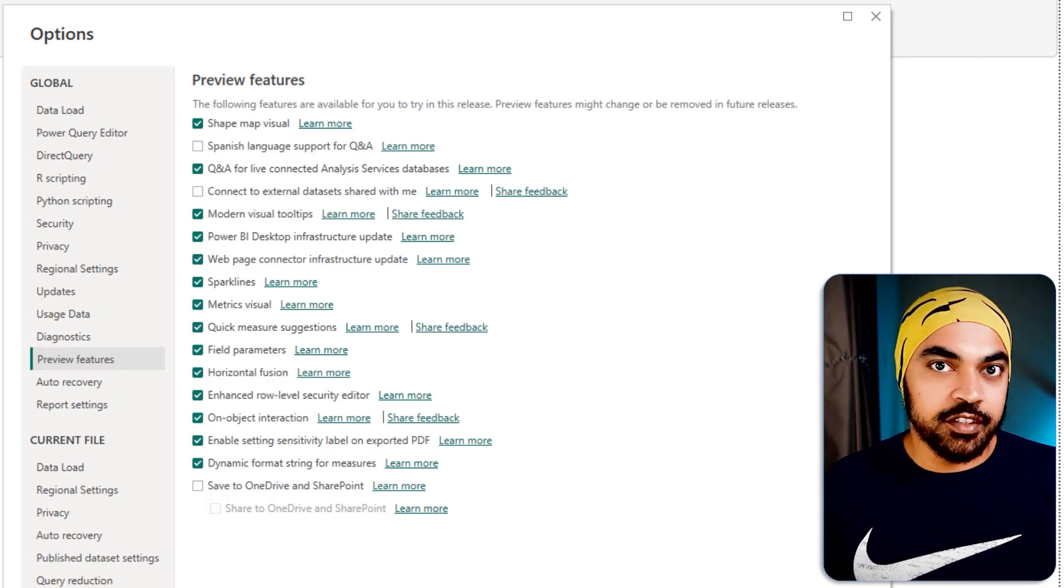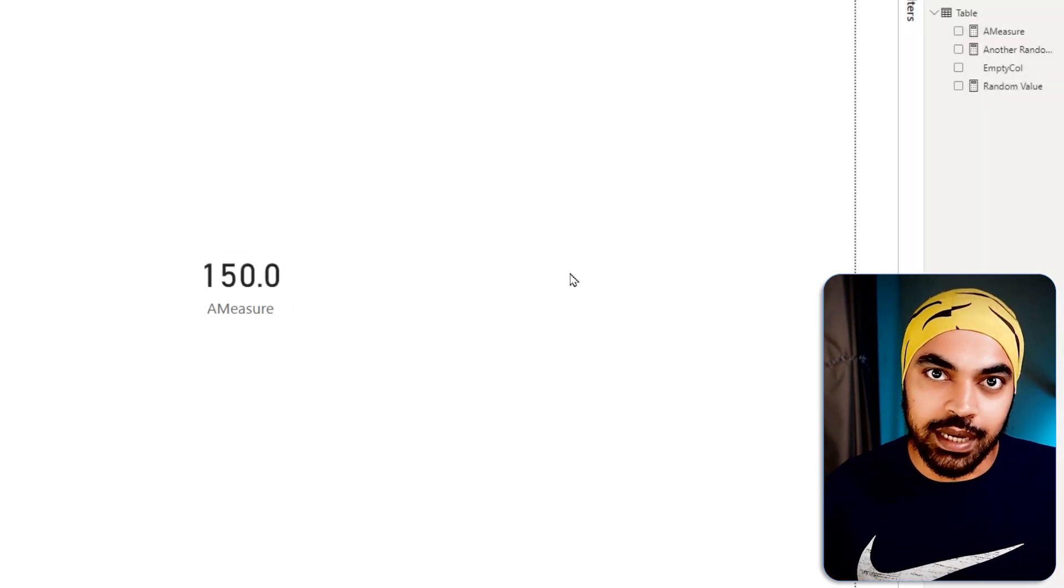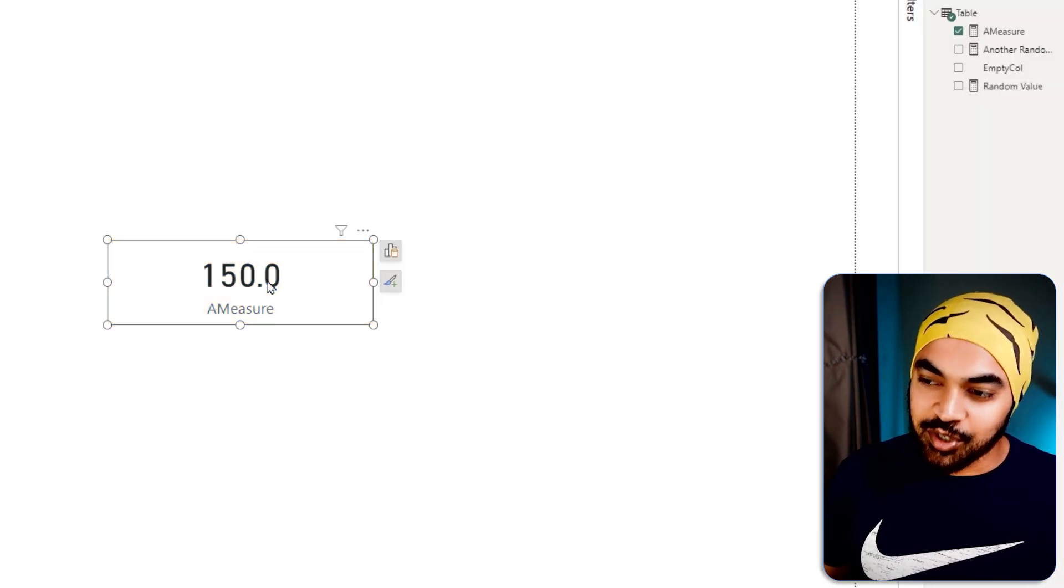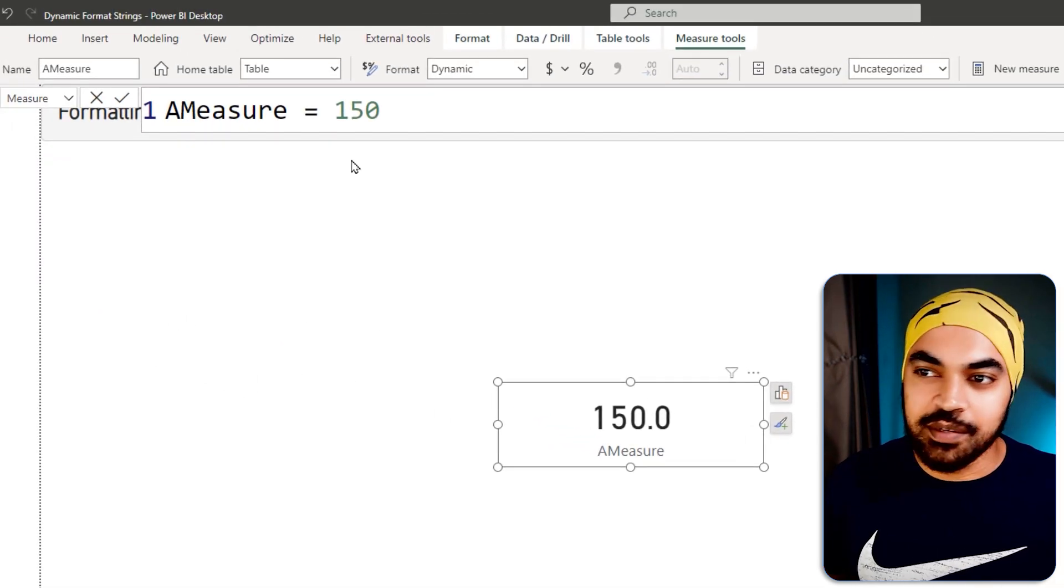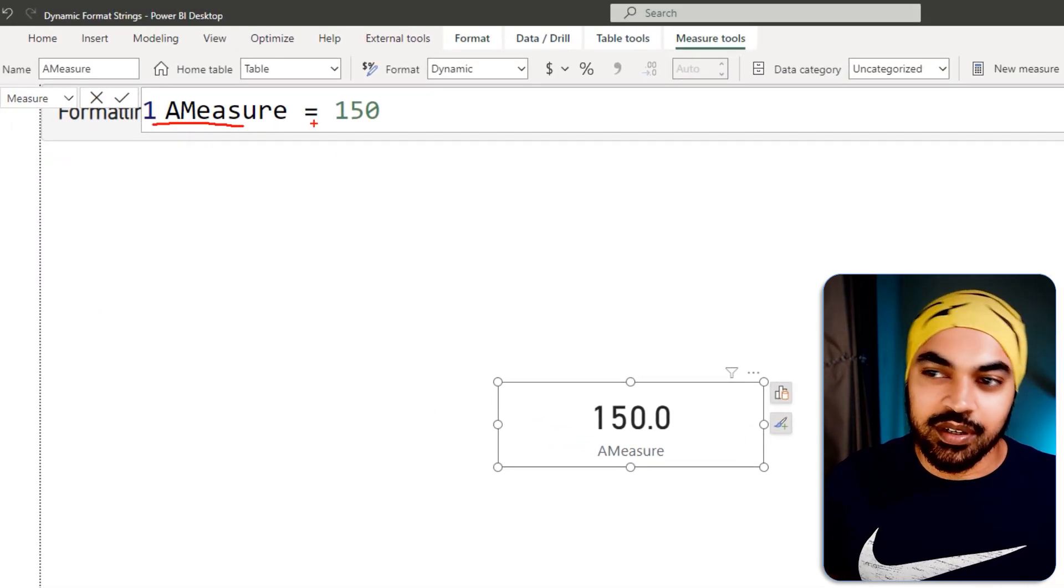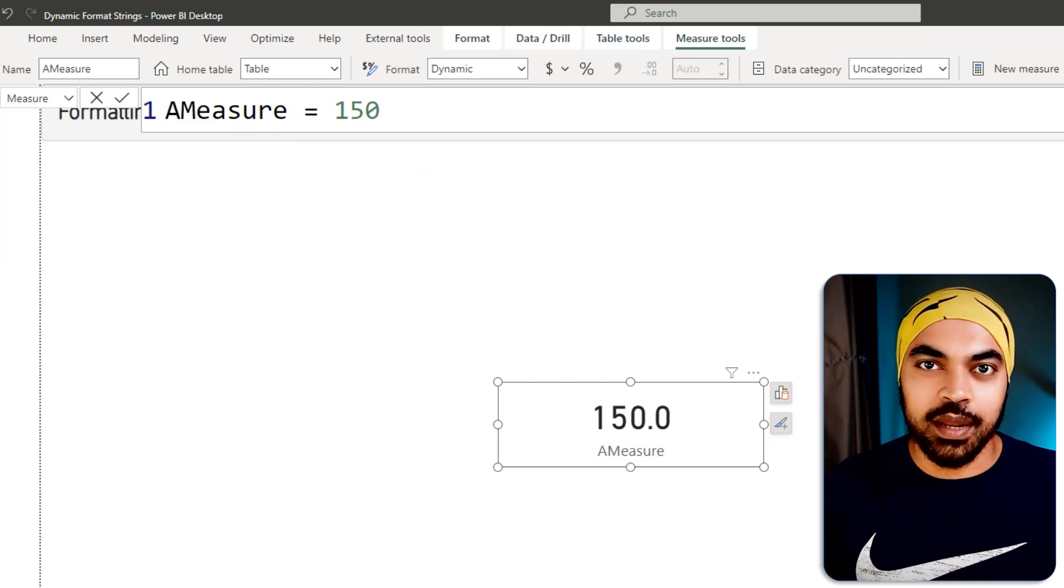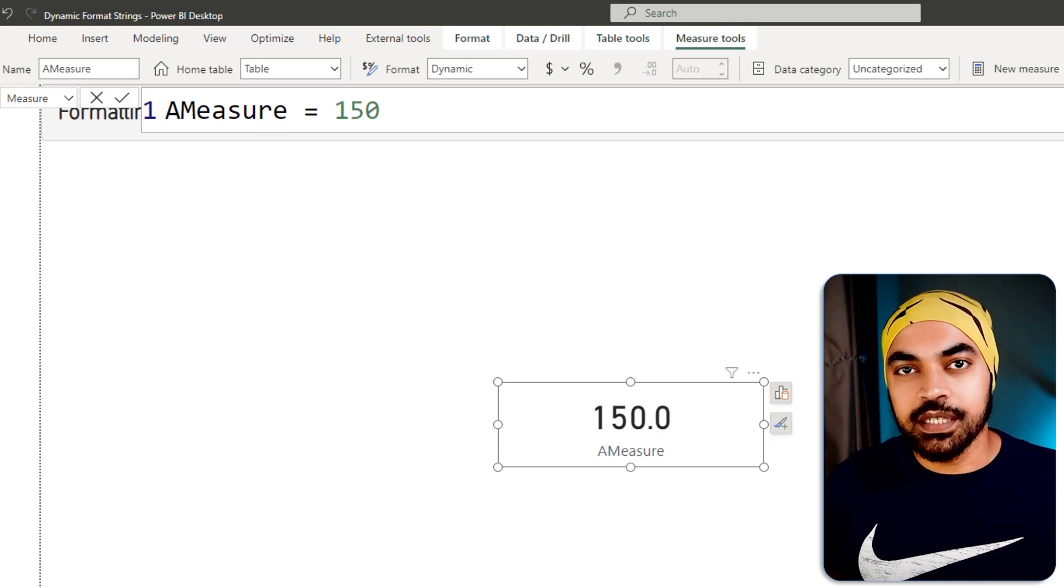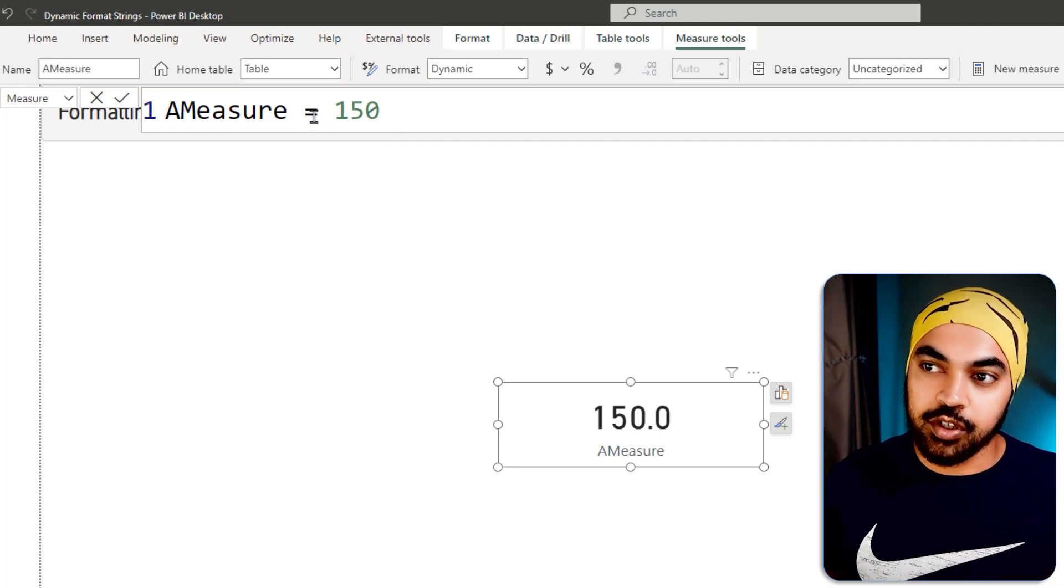But without any further mystery, what exactly is that? Let's just take a look with a simple measure that I'm working with. So here is a measure which is 150. You can take a look at the DAX, it's ridiculously simple. All that I've done is made a measure and the value is 150. That doesn't matter, it could be as complex as you would like.